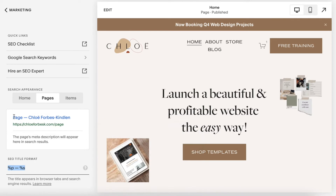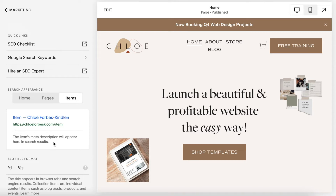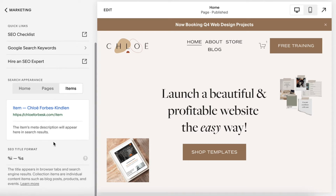So for Pages, it shows the page name followed by a dash and then your site title — for example, 'About - Chloe Forbes Kindling.' For you, this would be whatever you name the site. Items are things like blog posts, products, events, and collection items.